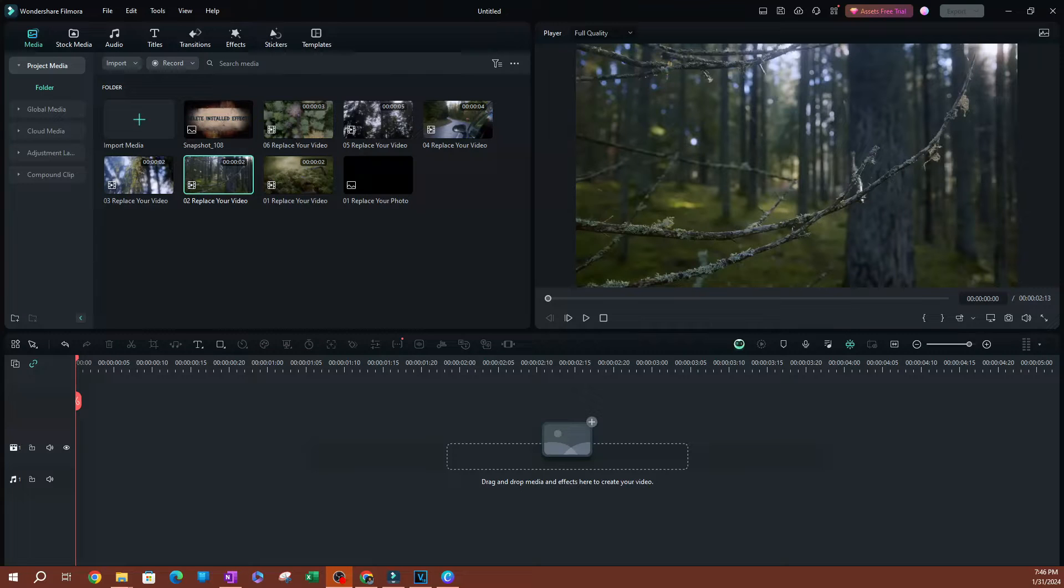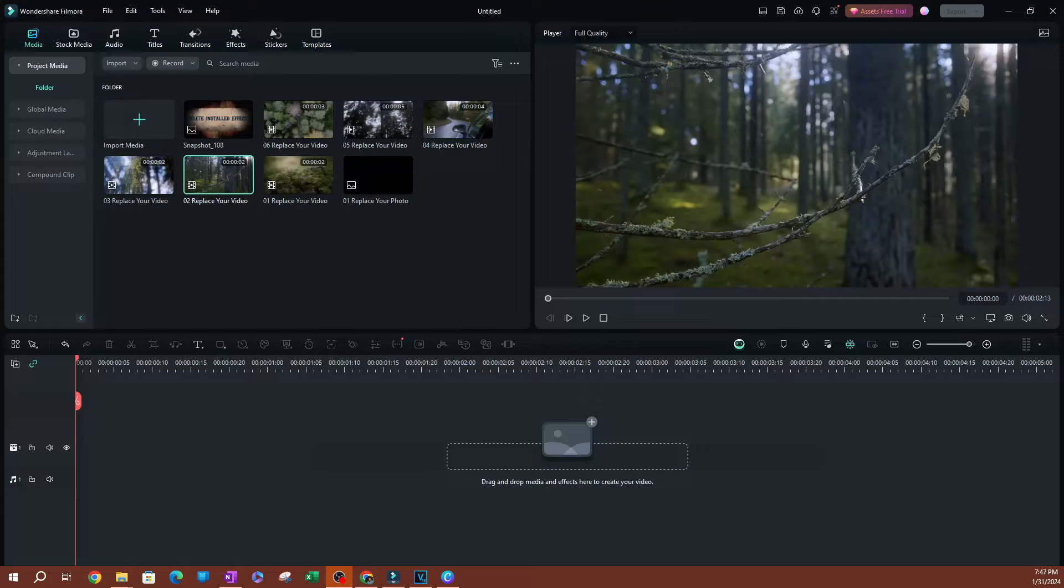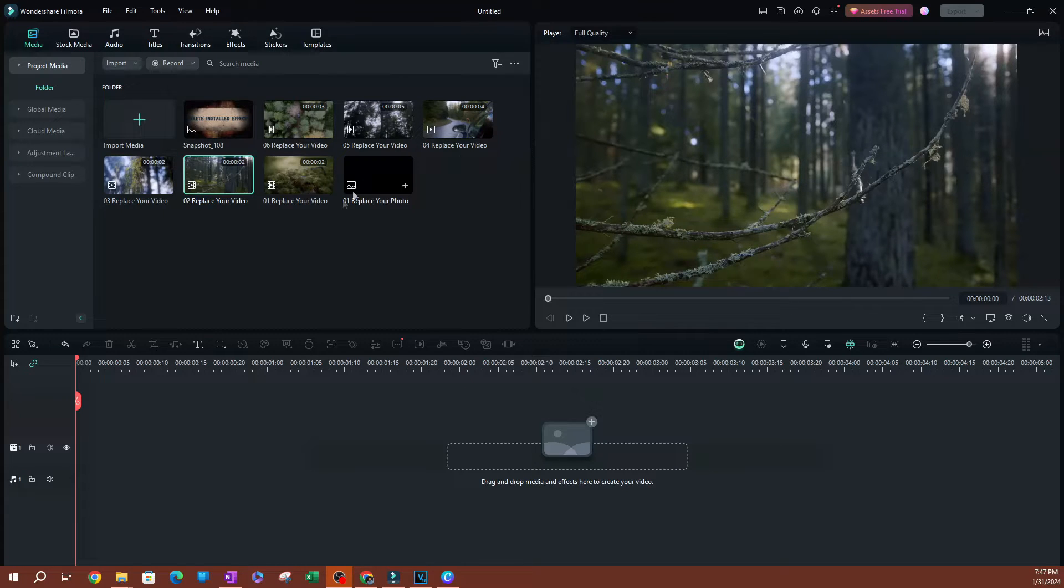In this video, I'm going to be showing you how to auto-delete backup files in Filmora, and this is going to help you save a lot of storage space. As you can see here, I have Filmora open.